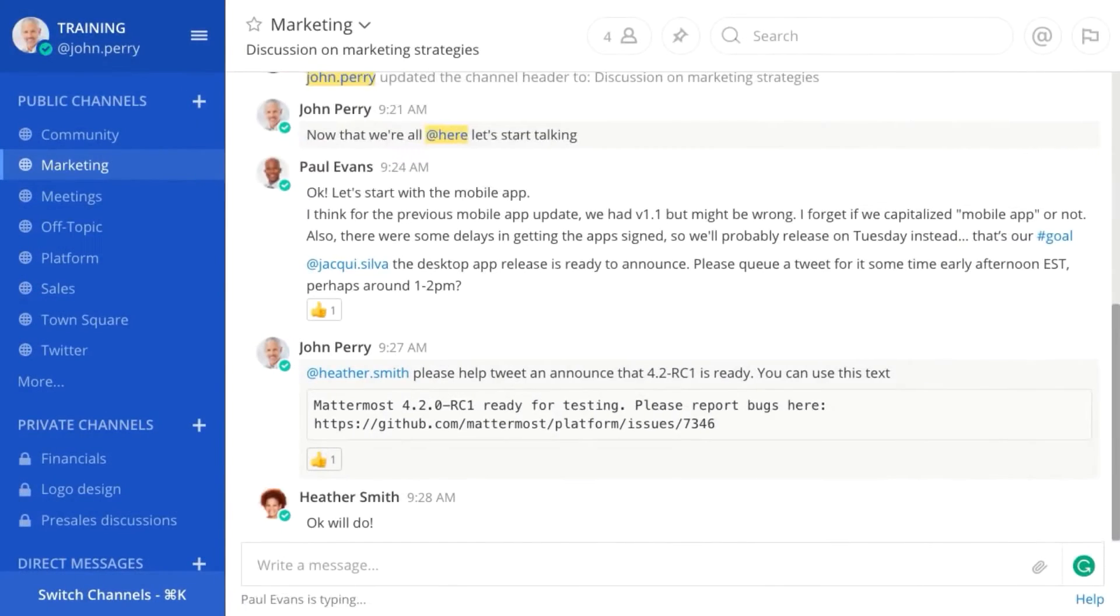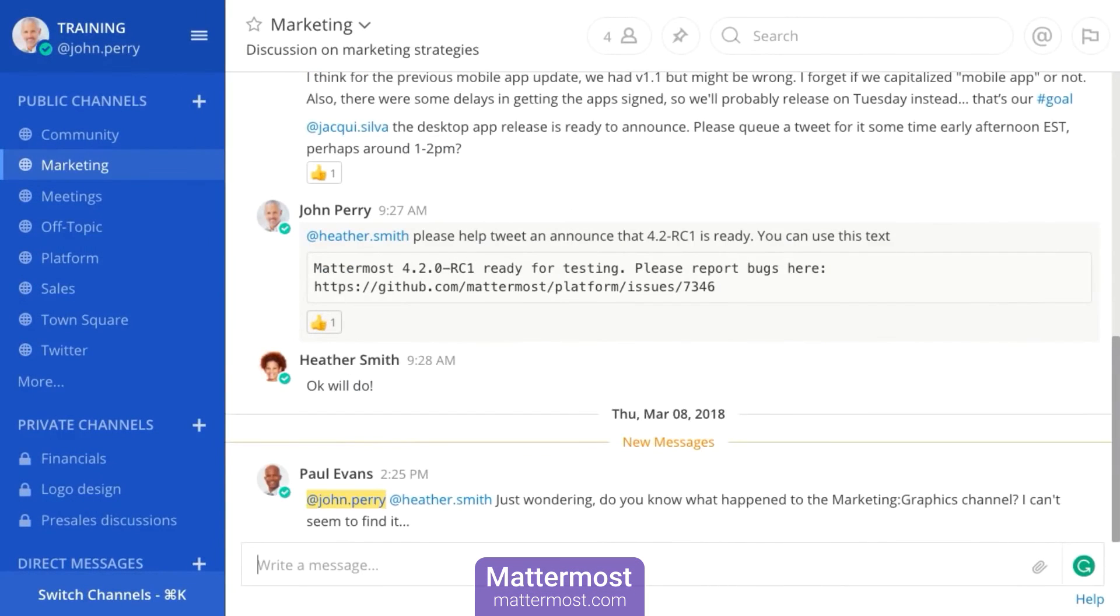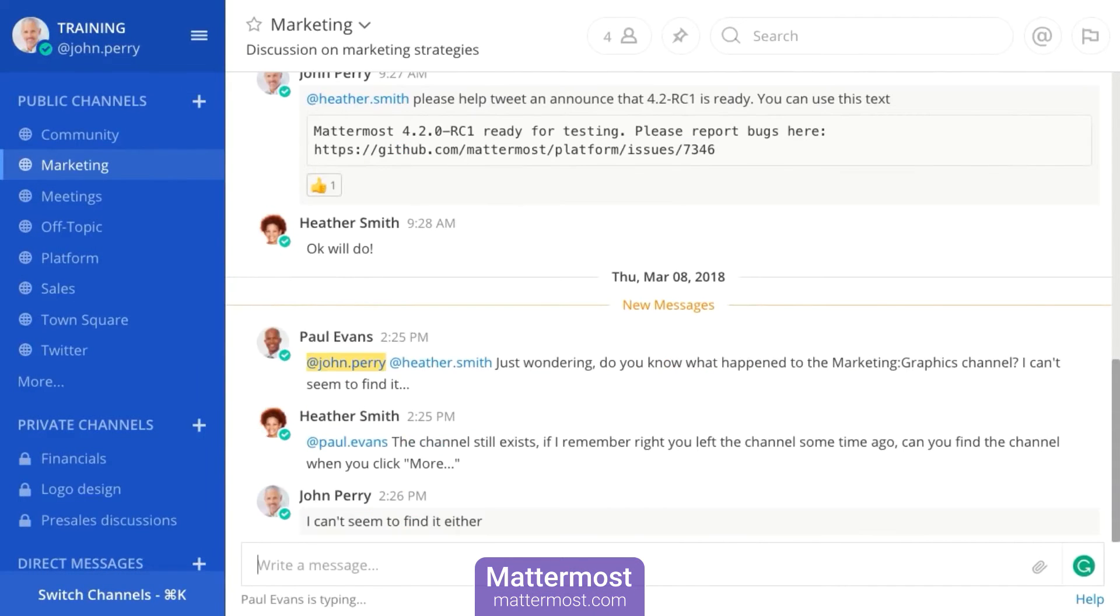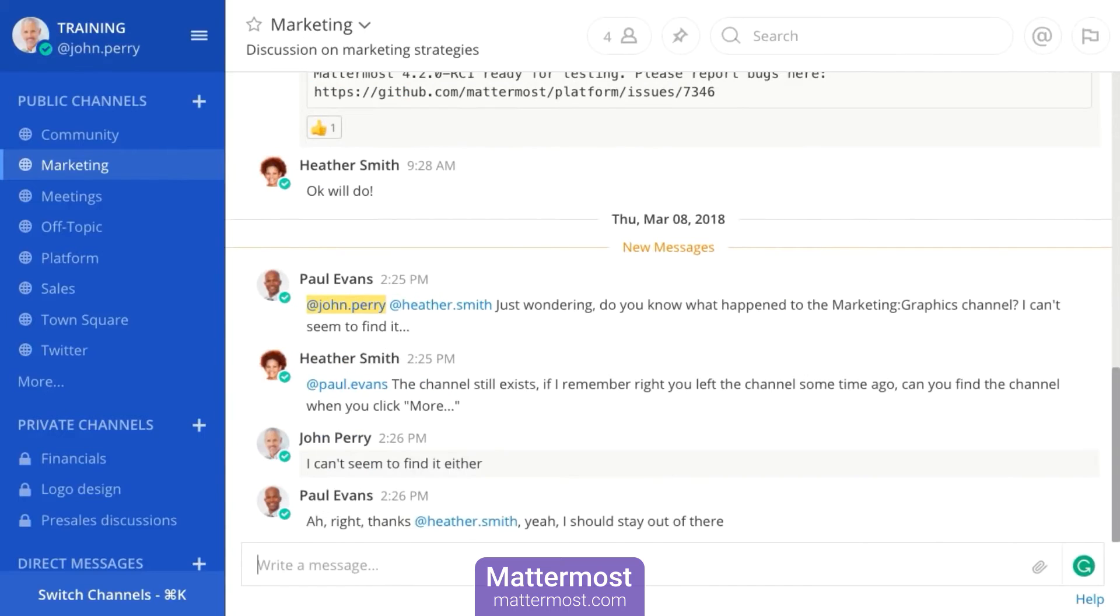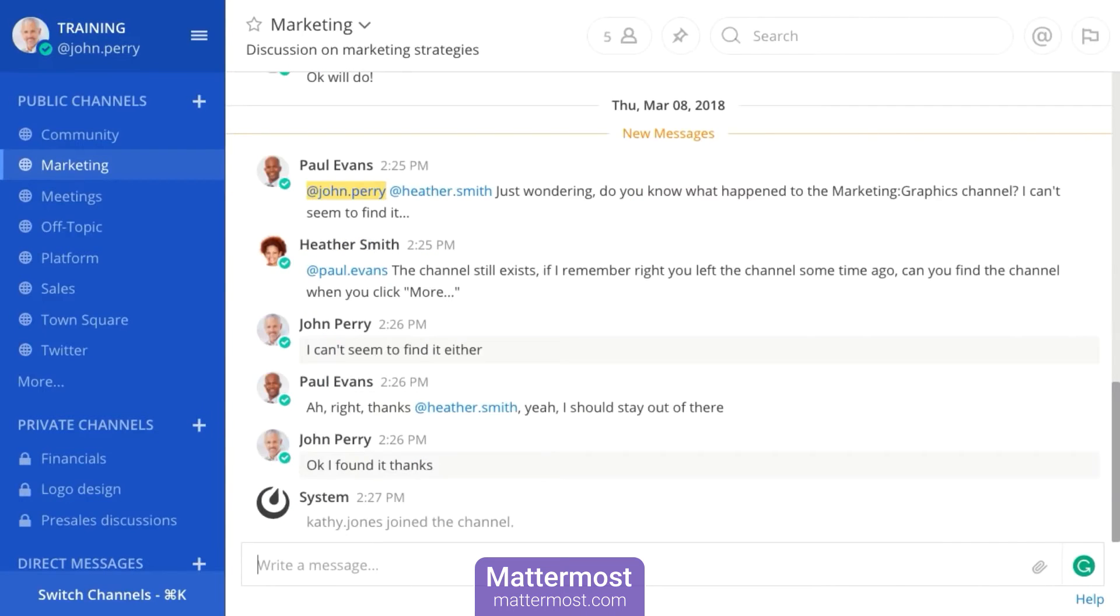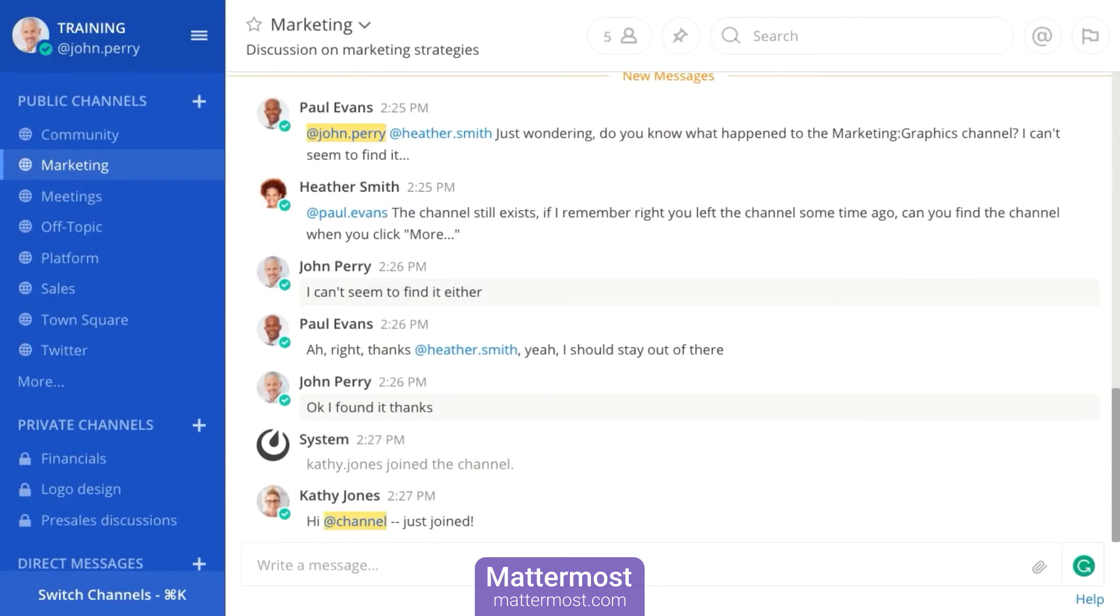As an open source messaging platform, Mattermost provides enterprises with secure team communication and collaboration via custom workflows, centralized communication and enterprise-grade security.